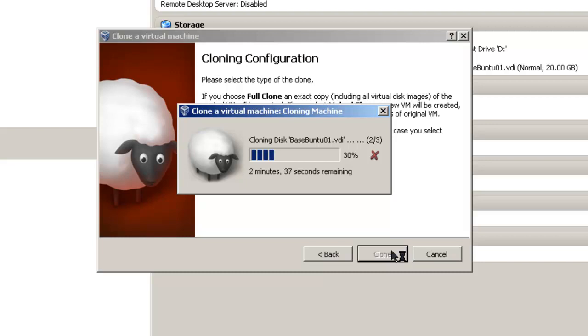Essentially, a good idea is to have one basic virtual machine and then make copies of this basic and put in different configurations of different types of software. That way, if it crashes, then you still have your basic machine.